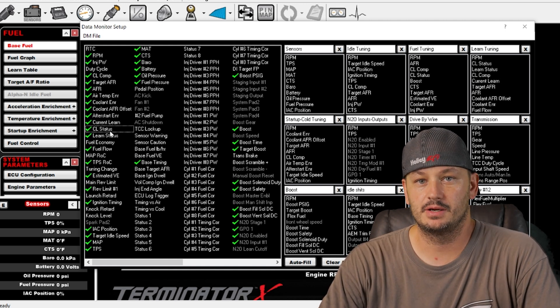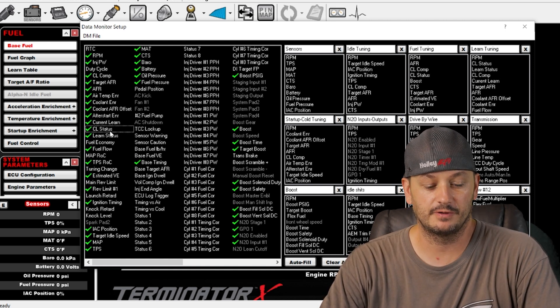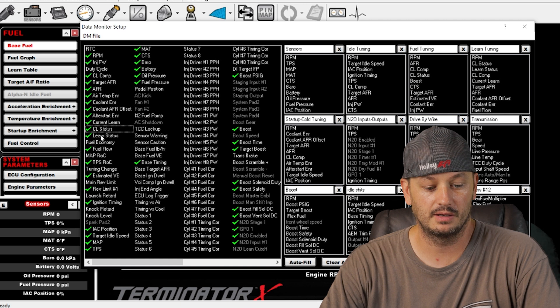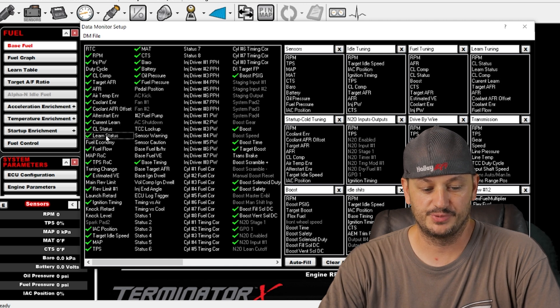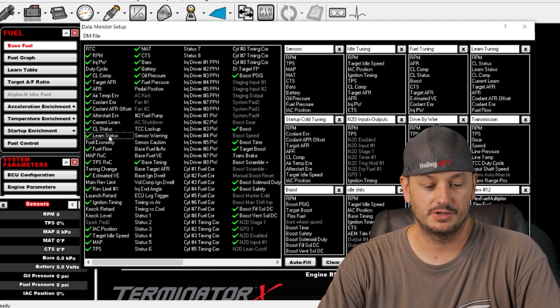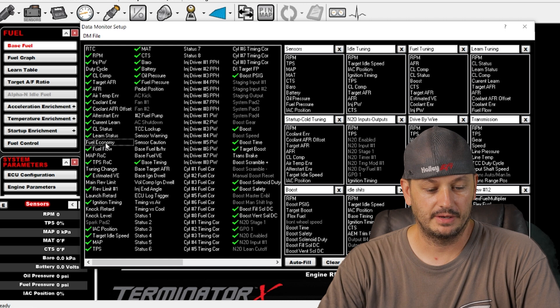Closed loop status. This is letting you know if the closed loop function is actually working or not. This is same thing but for the learn. It'll let you know if the learn is functioning or not.